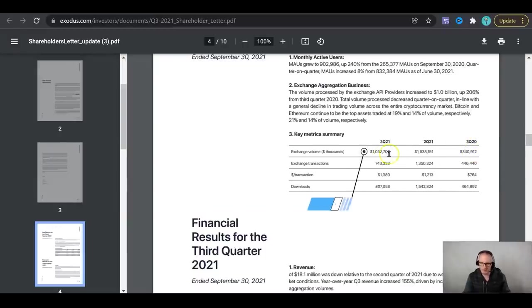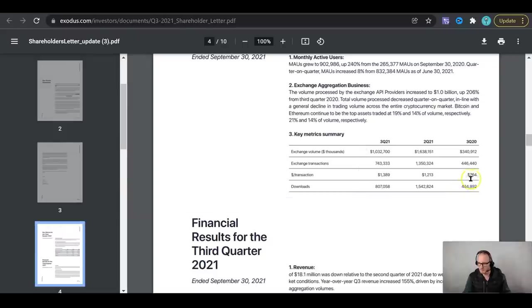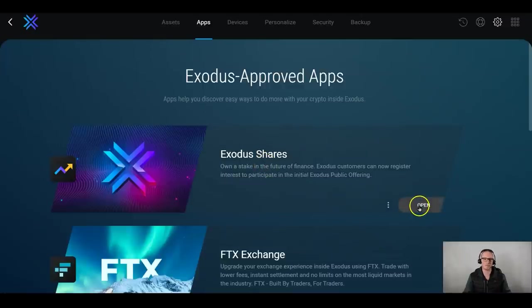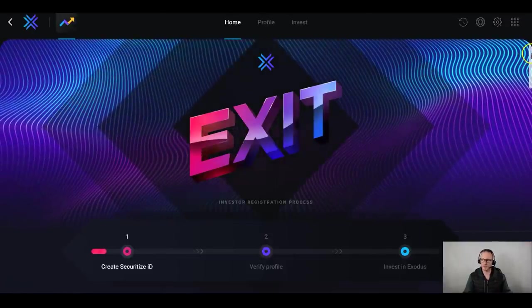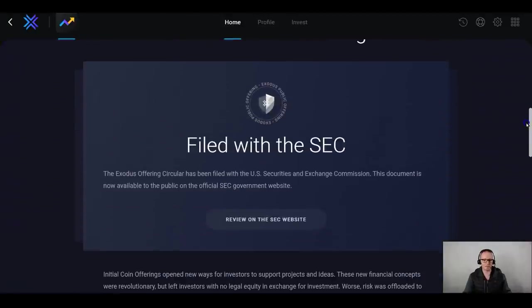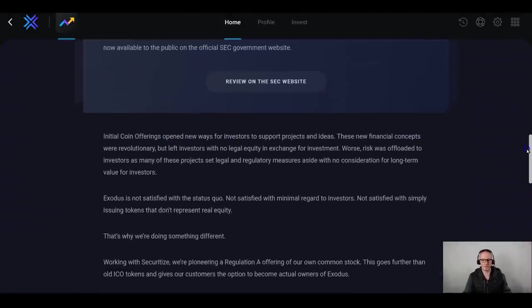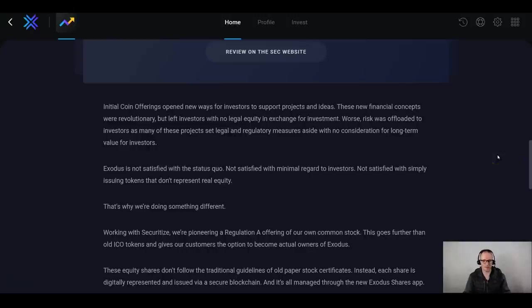That's the exchange volume here. Now we're over a million in Q3 in 2021. We can see the amount of downloads has doubled since Q3 of 2020 to now over 800,000 downloads. So with all that said, they also have this Exodus shares. They're about to do an IPO, an initial public offering, which is going to allow you the ability to own a part of Exodus if you believe in the company and the strength of the company. So quite a unique offering that you don't usually see with a cryptocurrency wallet.